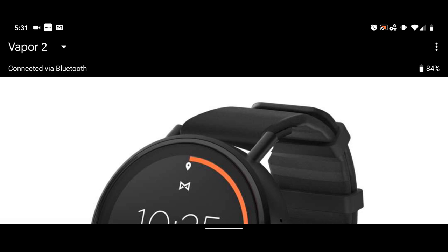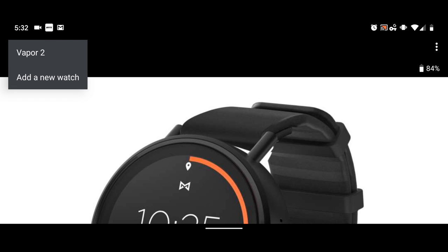And we're going to start as usual from top left to bottom right and the top left that says Vapor 2, that is the watch that has been selected. If you hit the arrow next to it, it says add a new watch and if you have more than one Android watch, this is how you would add it.